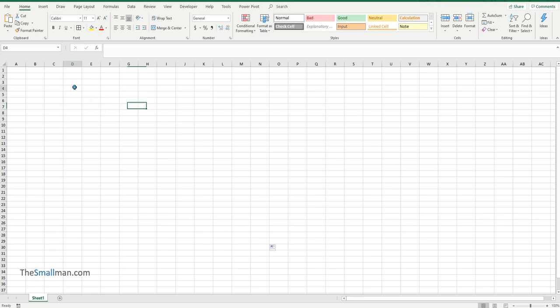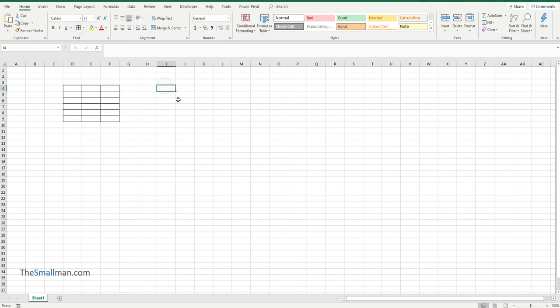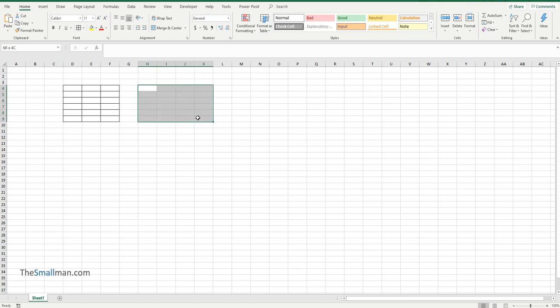So basically what we want to do is just highlight an area and then add the borders. Now this is a common task in normal Excel but in VBA it has an interesting history, especially if we record a macro. So let's do that.